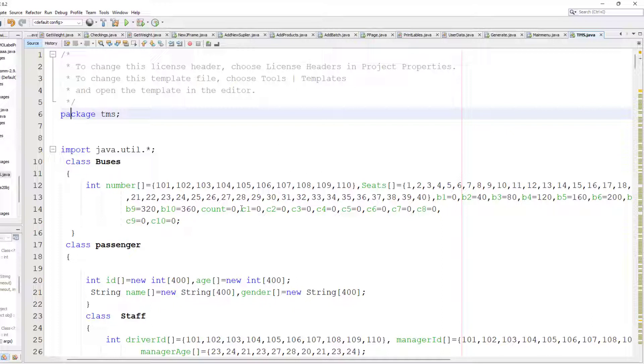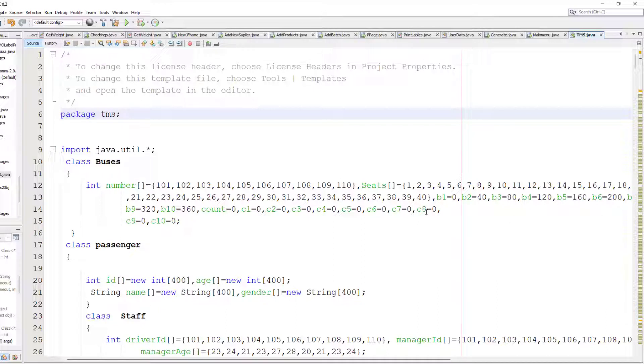This is the class for buses. These are the buses that are available, and these are the seats. In each bus you can see 40 seats are available. These are the indexes for each particular bus.